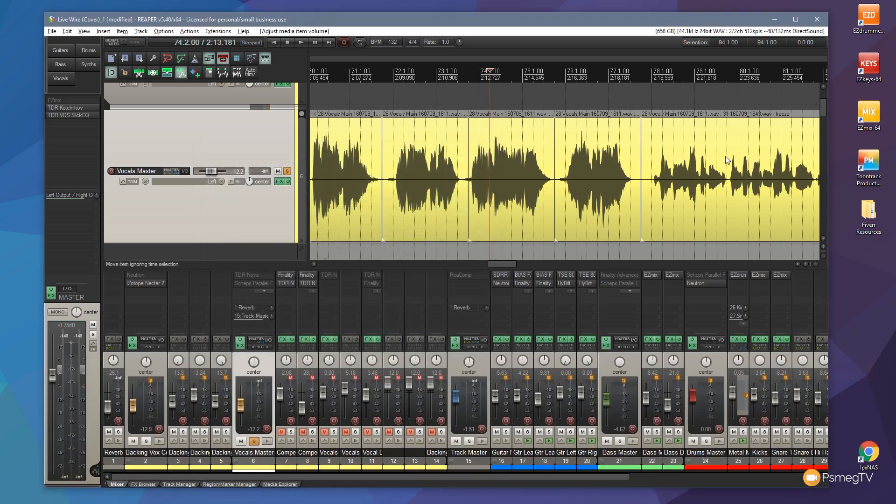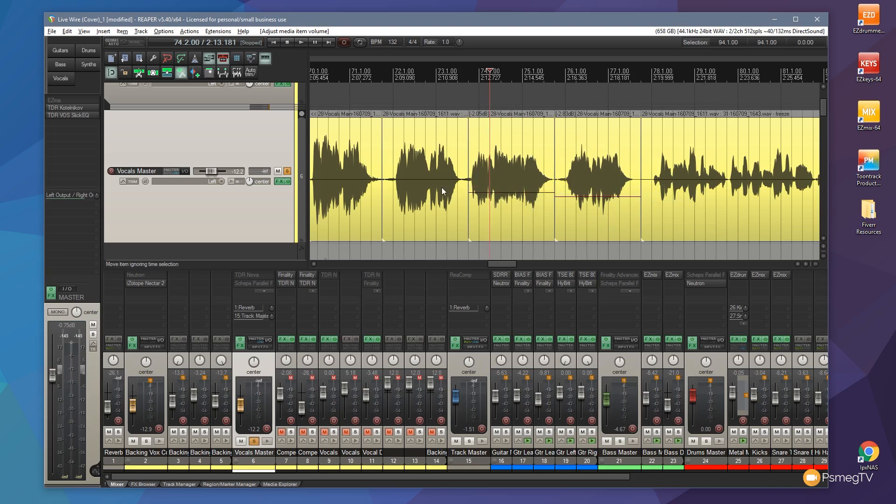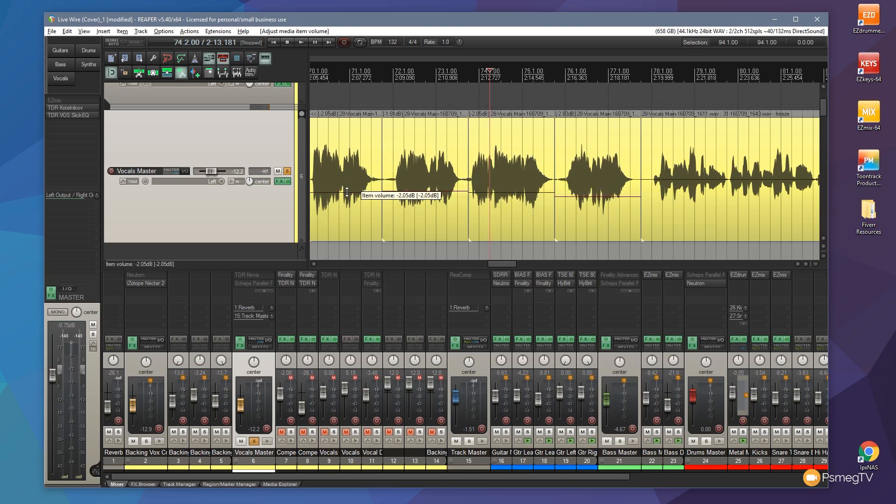And now what we can do is we can use this as a reference point, grab the handle, bring that down in volume. Same with the next piece. Same with the next piece. And same with the last piece.